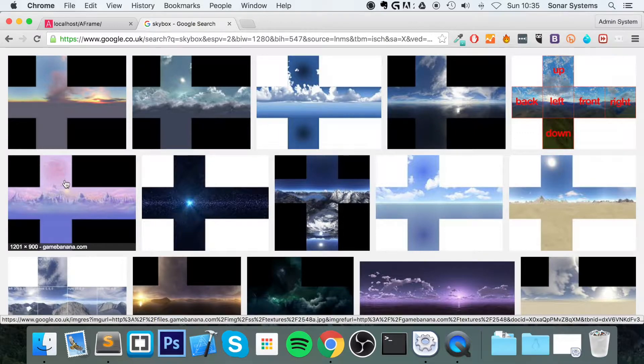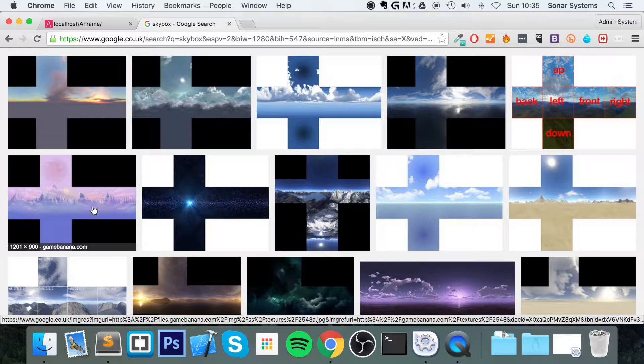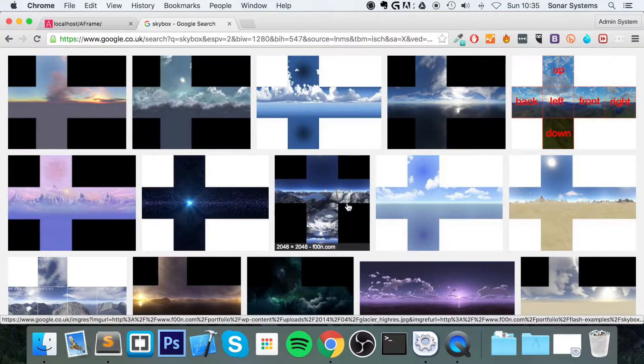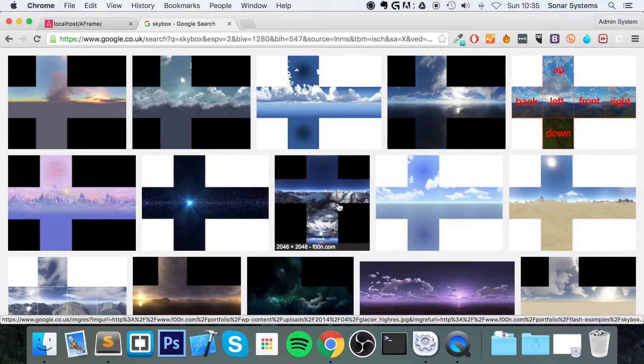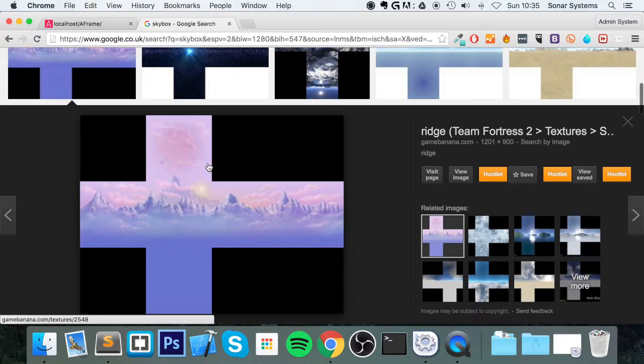Each one of the faces of the cube inside is textured with this type of image. So when you look around, it might not look like much at the moment. I'm not using this particular one, but this might not look like much.